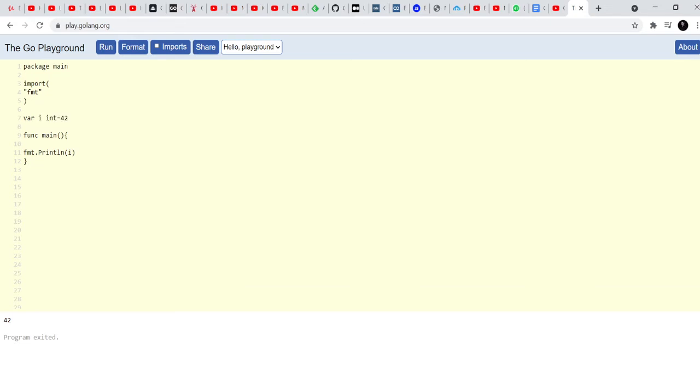But what will happen, what do you think will happen if I declared and defined i again inside func main? So let's try to do that and I'll say i is equal to and I'll give it a different value 23 and now when I run it, I'll see the value 23 and not 42.